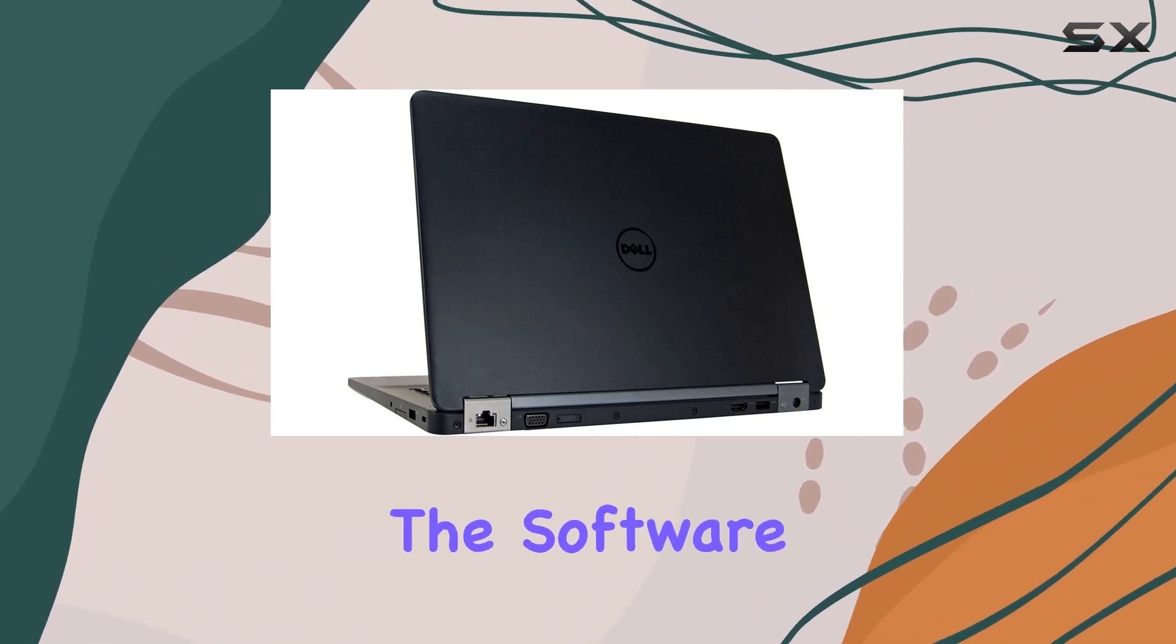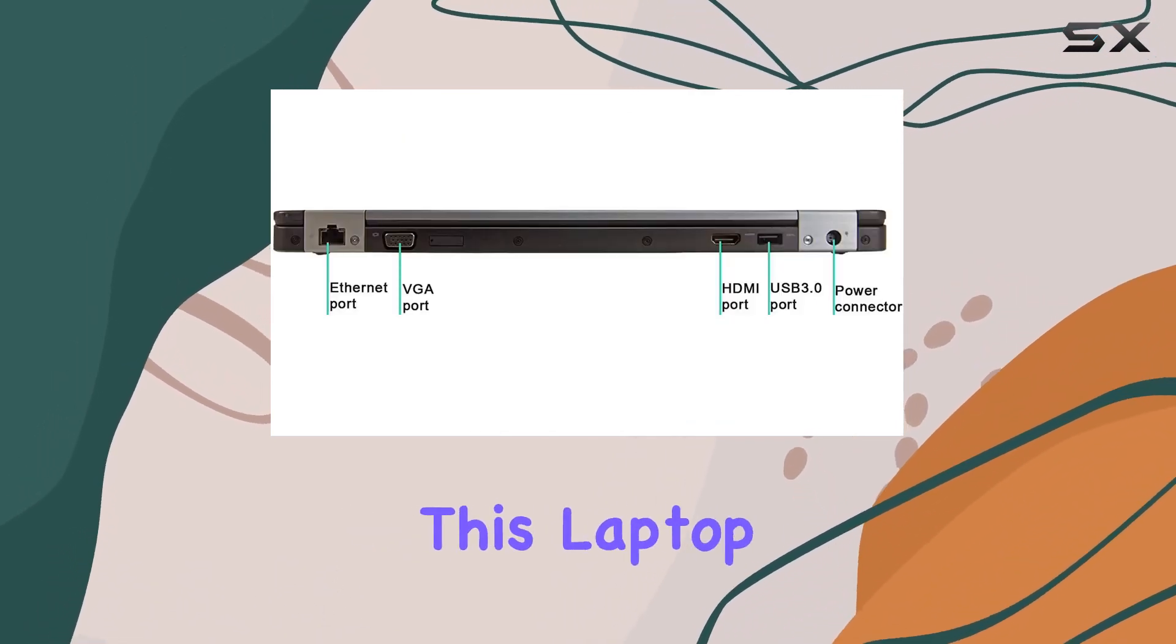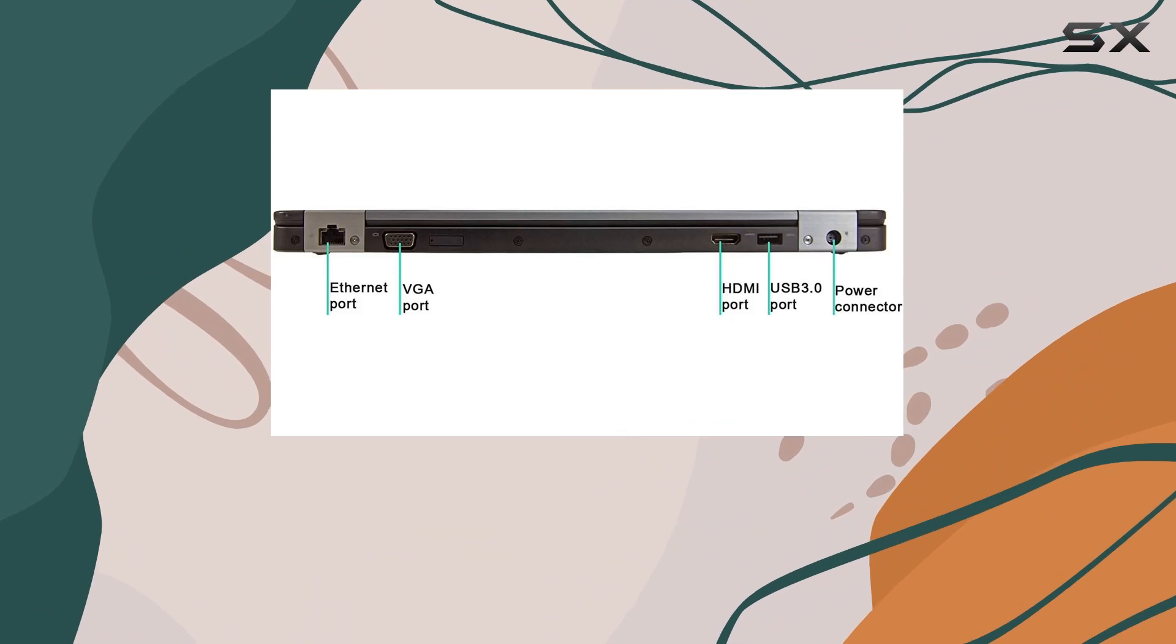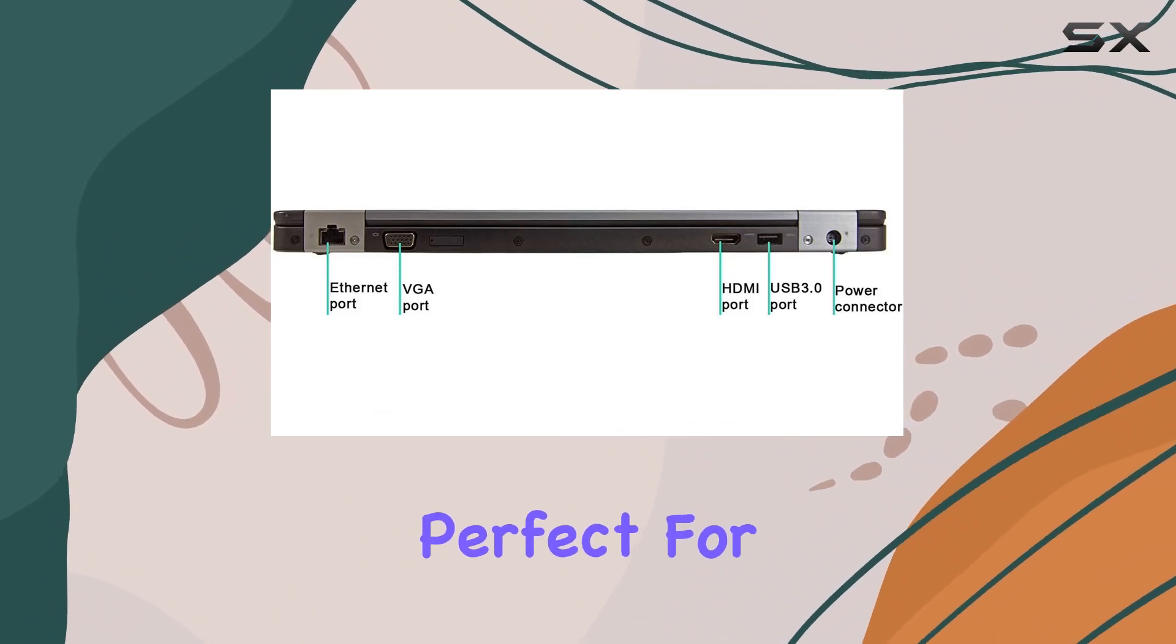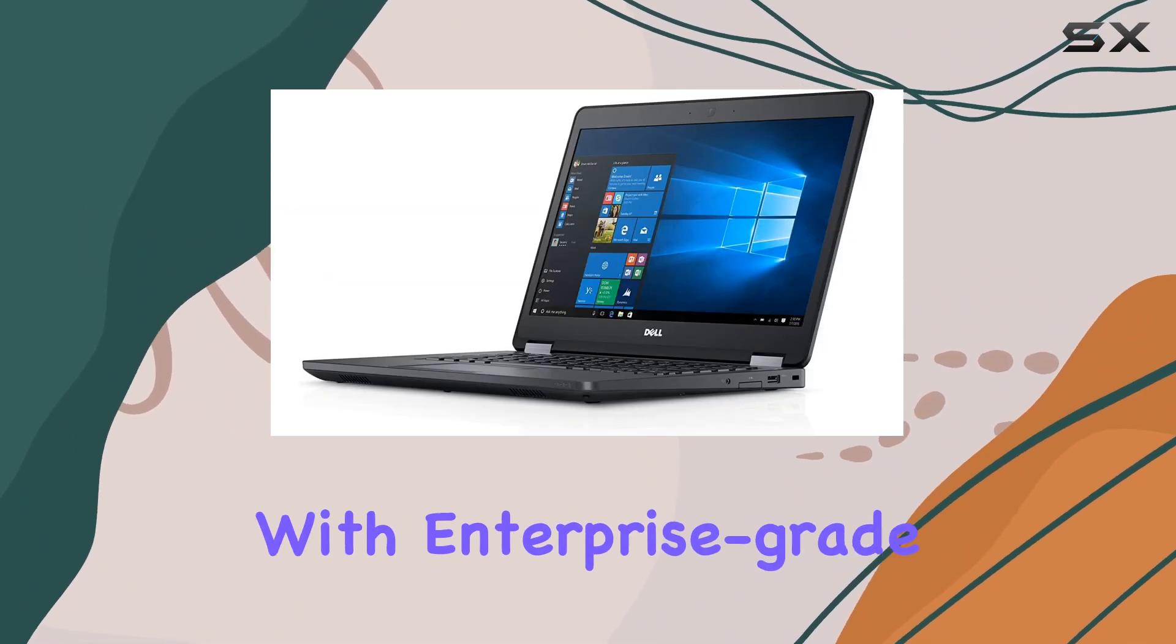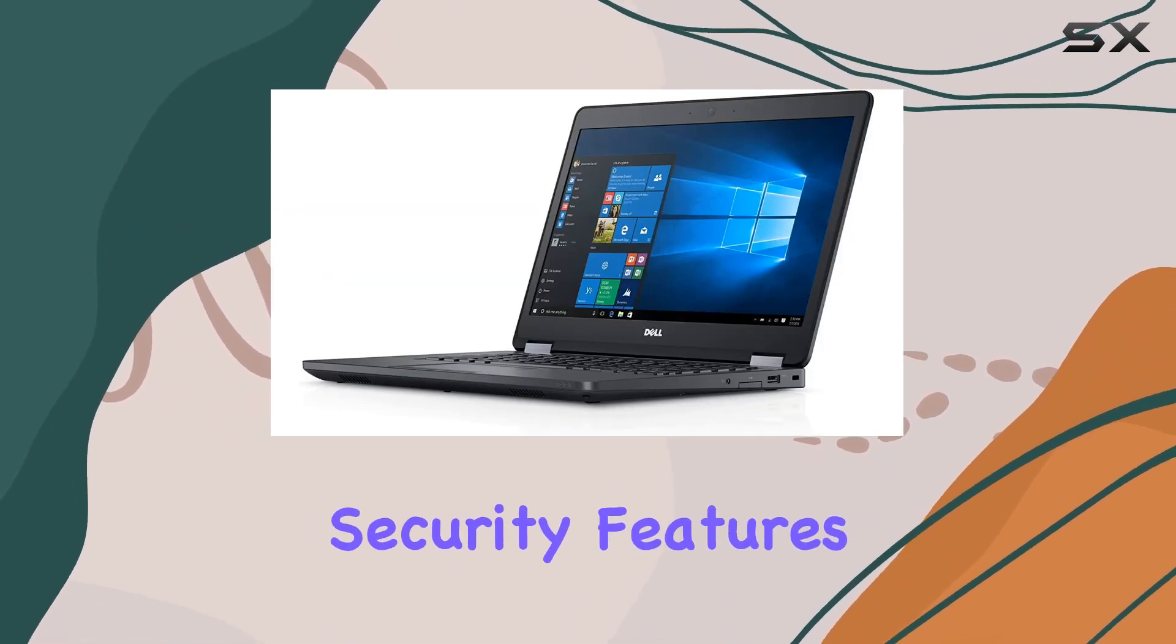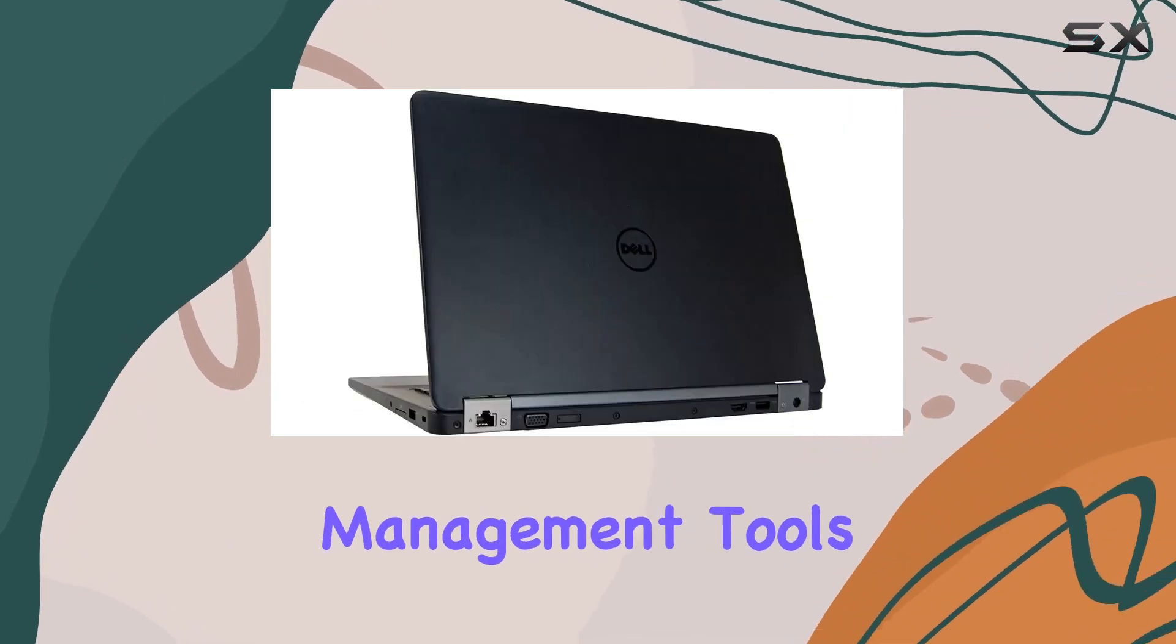But what about the software? Fear not, as this laptop comes loaded with Windows 10 Professional, perfect for business users. With enterprise-grade security features and powerful management tools, your data stays safe while you boost productivity.